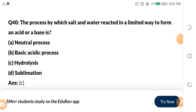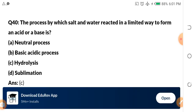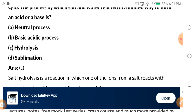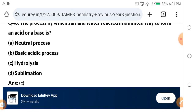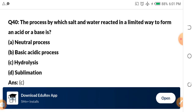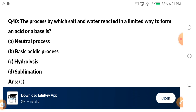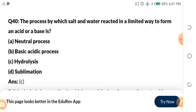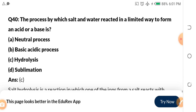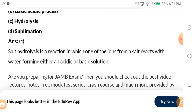Question 40: The process by which salt and water react in a limited way to form an acid or a base is called — a) neutral process, b) basic acid process, c) hydrolysis, d) sublimation. The answer is hydrolysis.